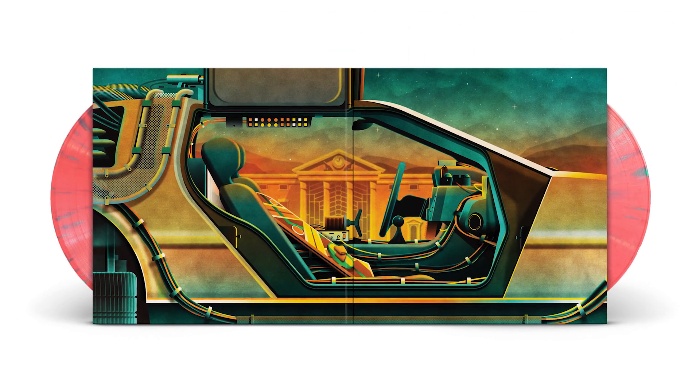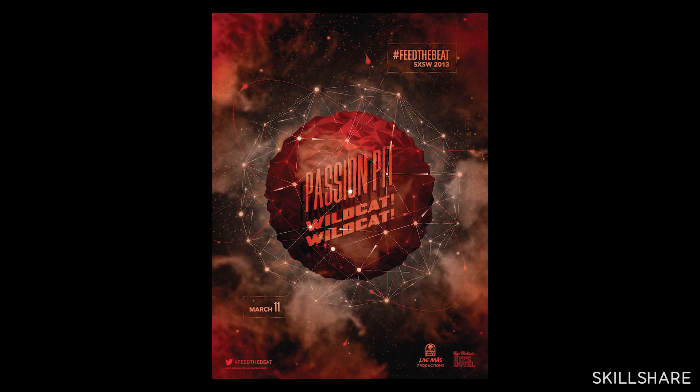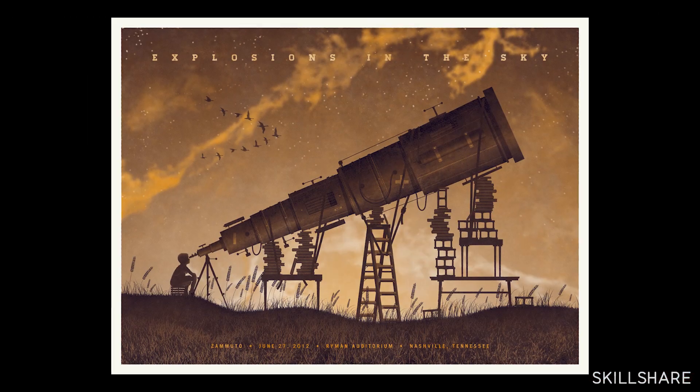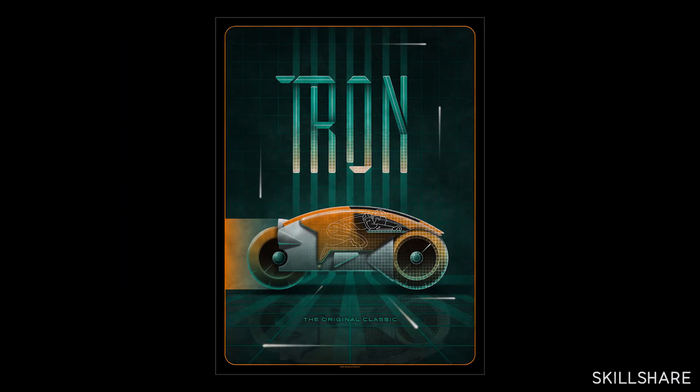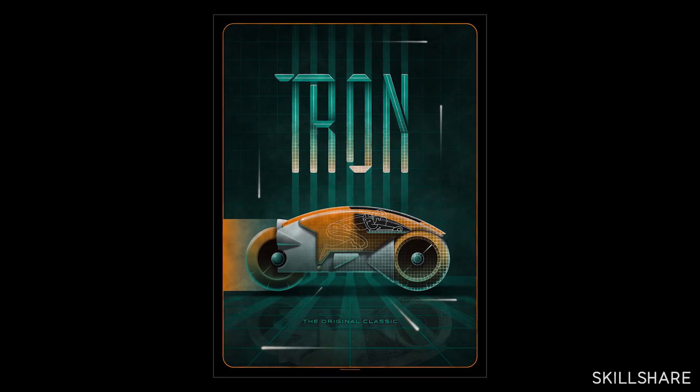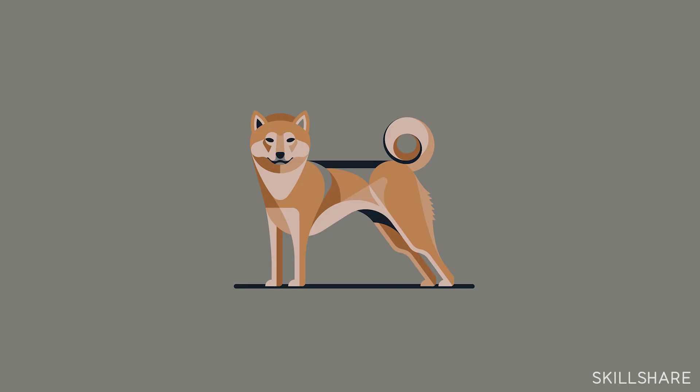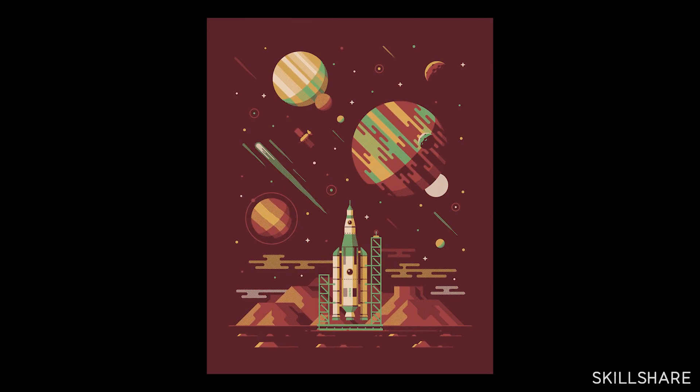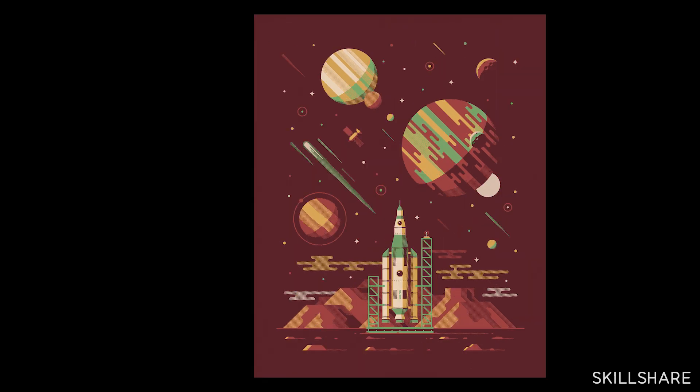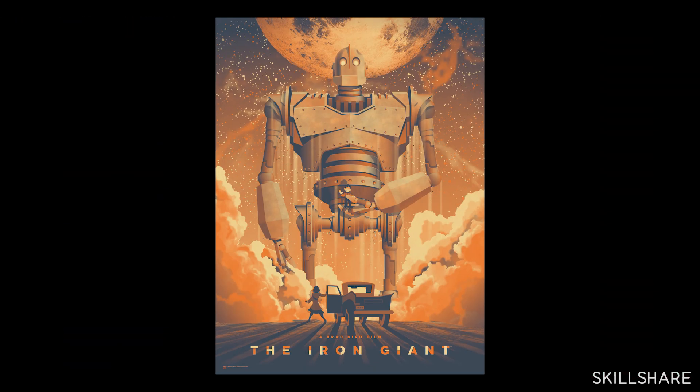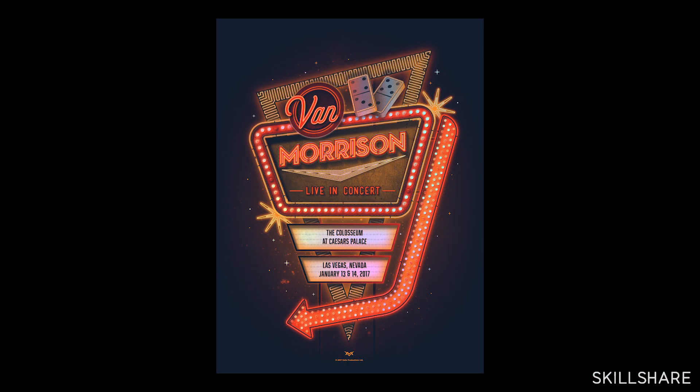When people ask what our style is, that's a difficult question to answer. We tend to cater our style for the client that we're working with. A lot of our earlier work was considered more on the flatter side, very vector looking, and as our career went on we tried to add more realism to our work and that's what this whole class is all about.